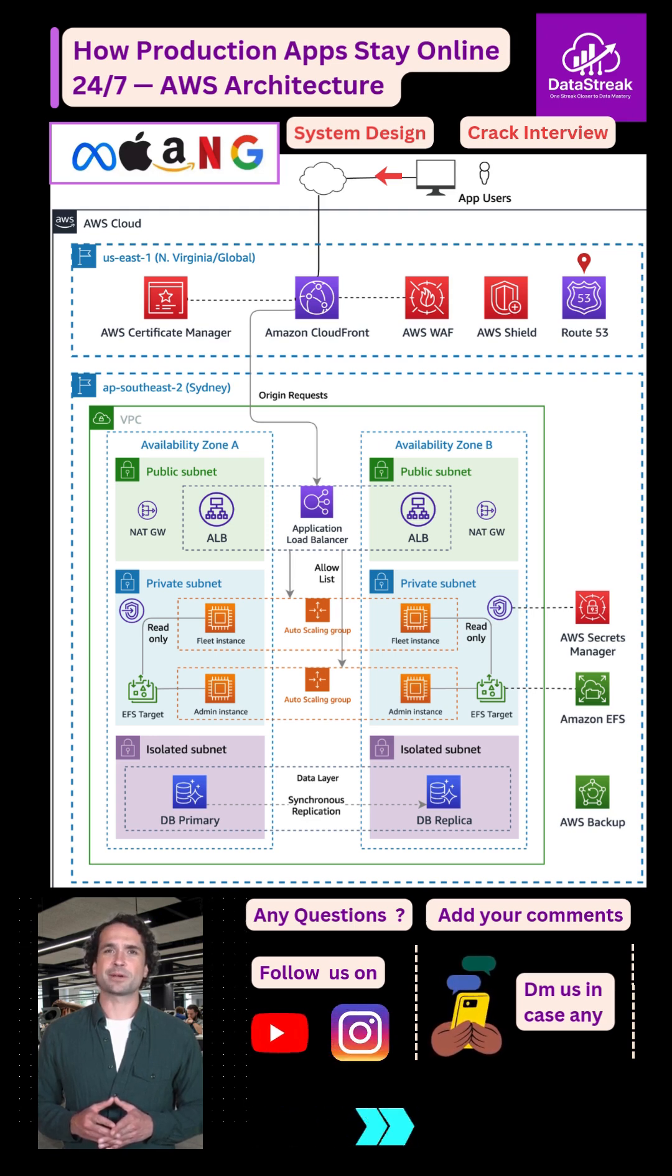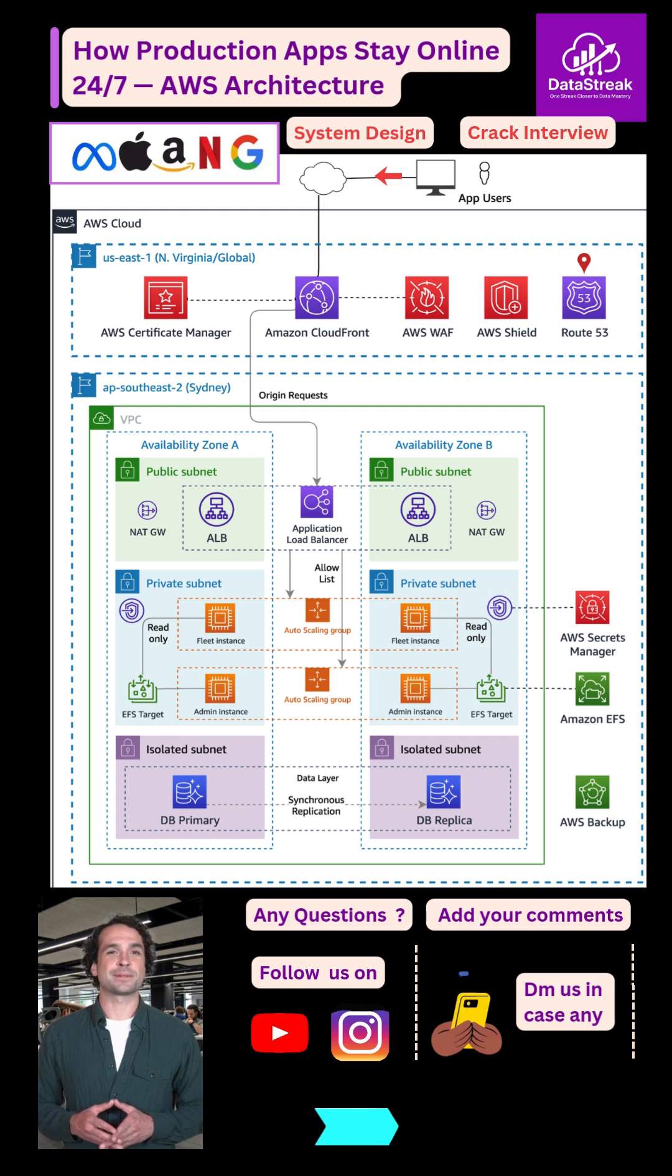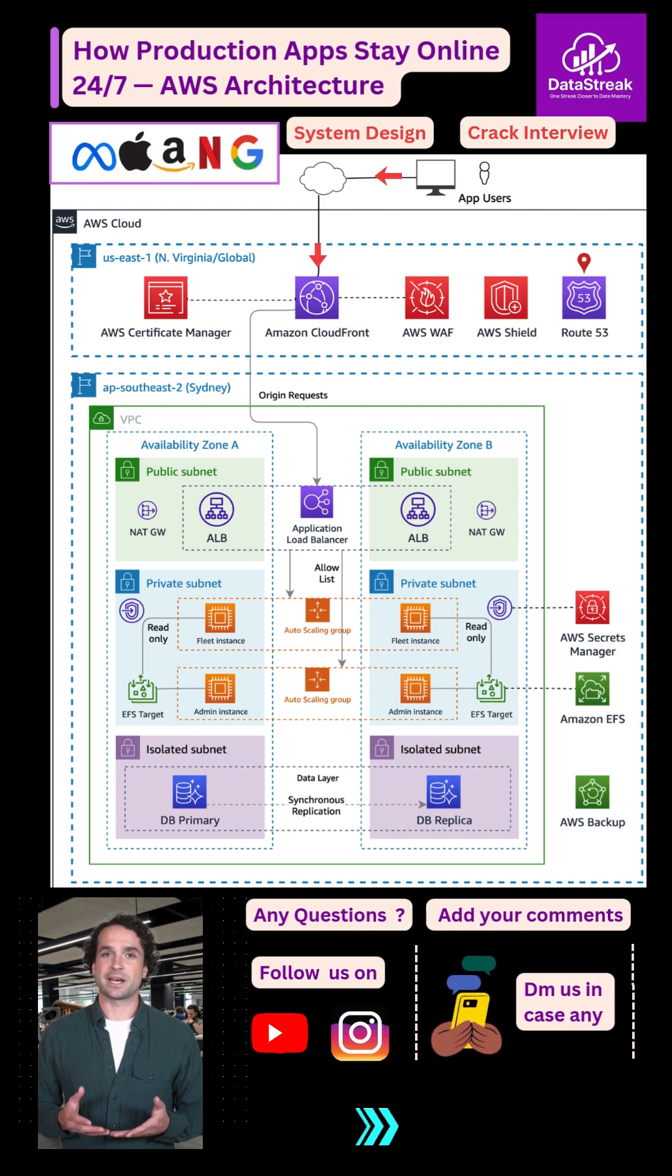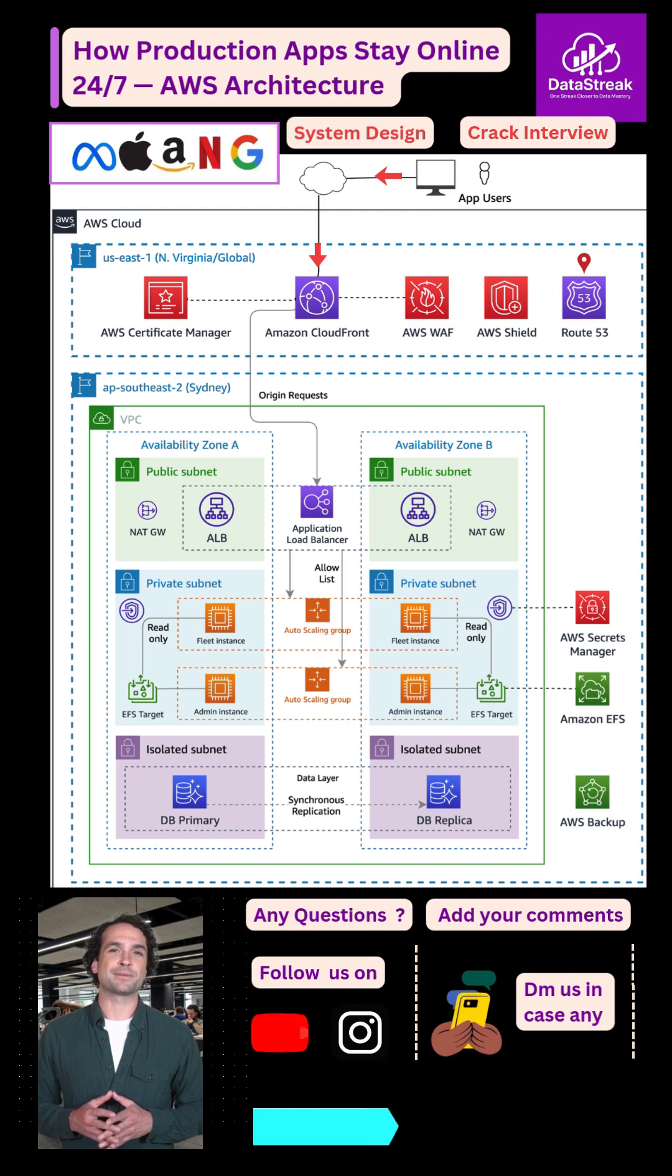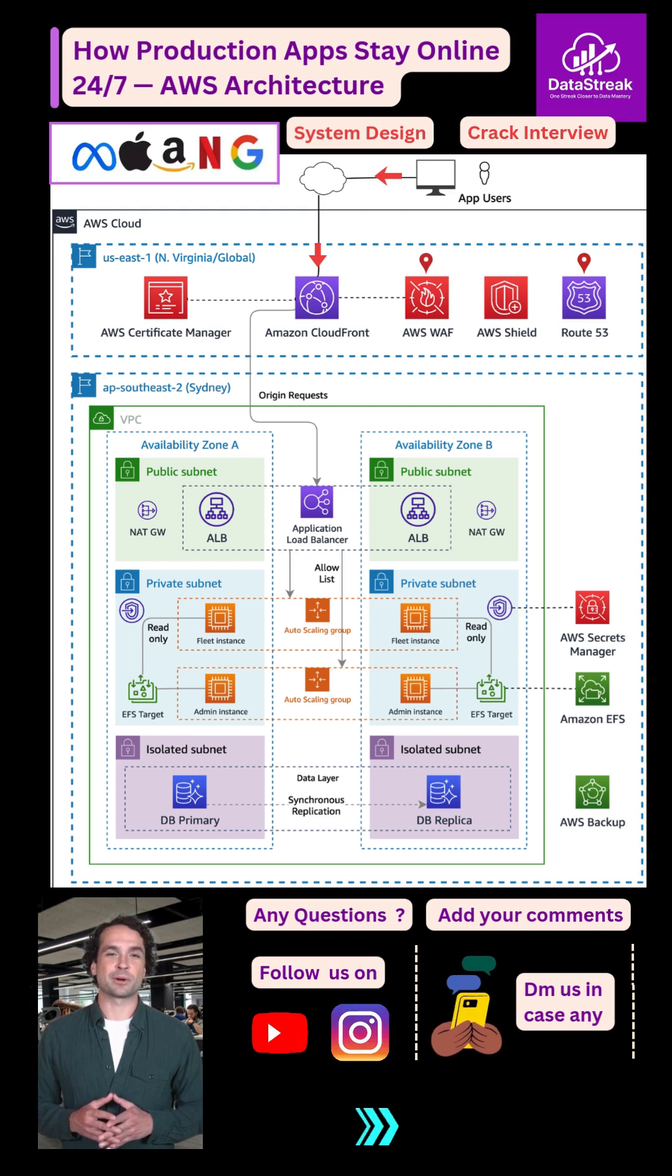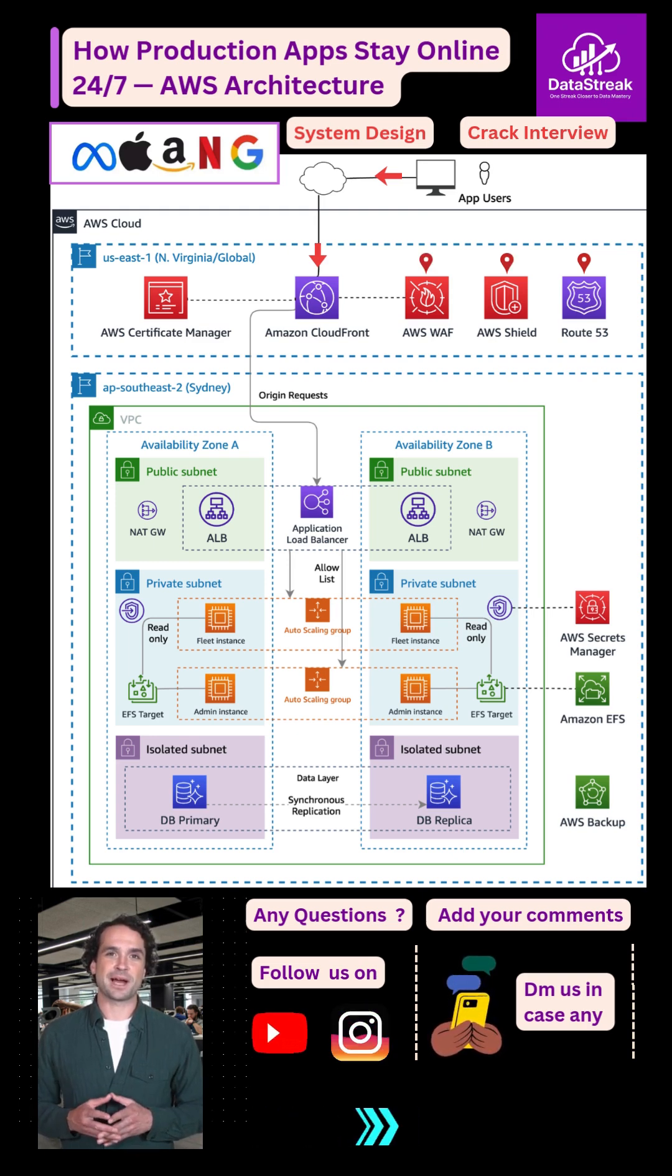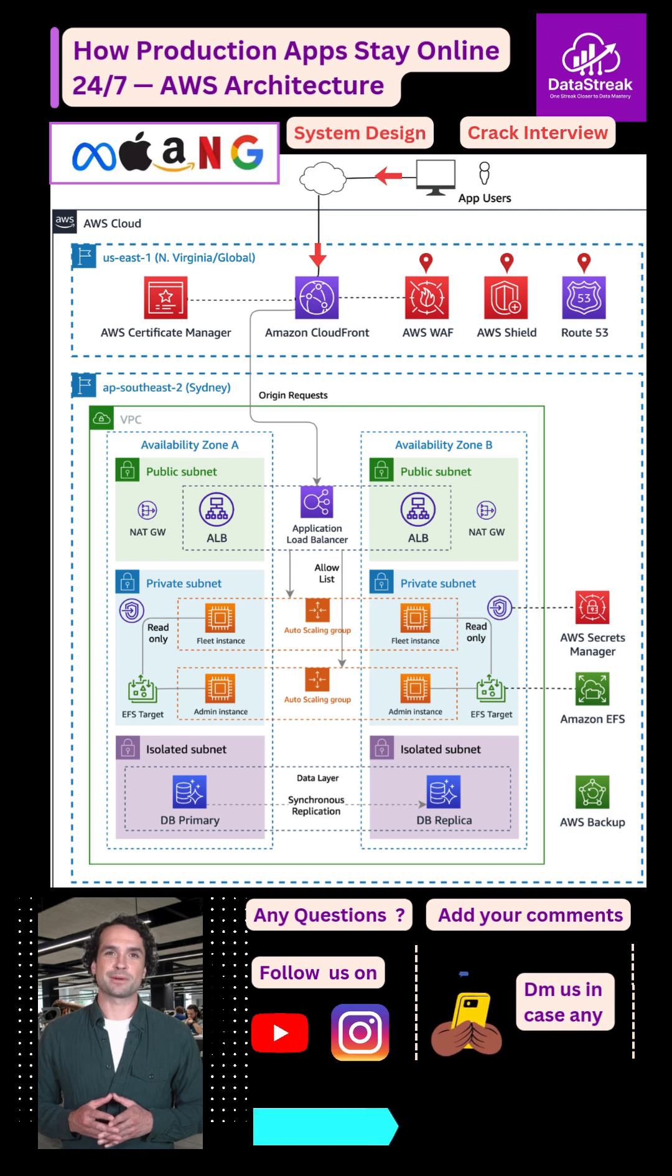Then comes CloudFront, your global shield and accelerator. It caches content, stops threats with AWS WAF, and absorbs DDoS attacks with AWS Shield, ensuring only safe traffic moves forward.